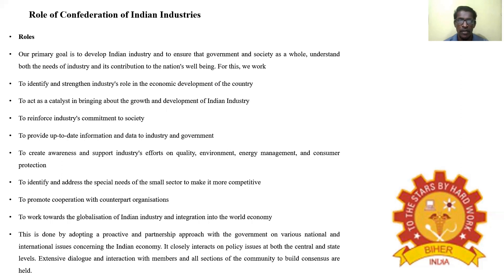To work towards the globalization of Indian industry and integration into the world economy. This is done by adopting a proactive and partnership approach with the government on various national and international issues concerning the Indian economy. CII closely interacts on policy issues at both the central and state levels, and extensive dialogue and interaction with members and all sections of the community to build consensus are held.